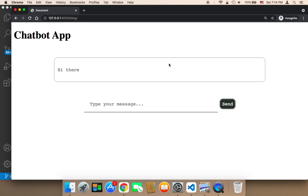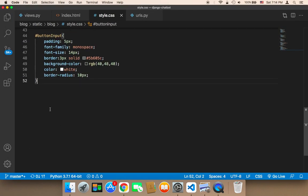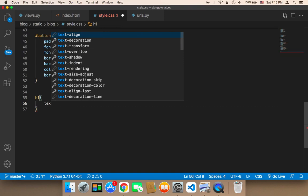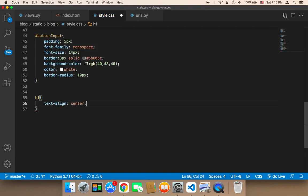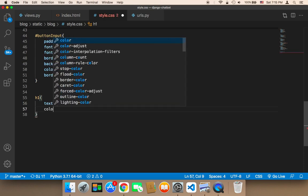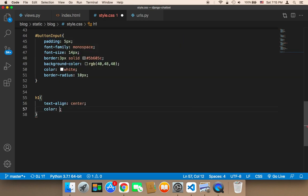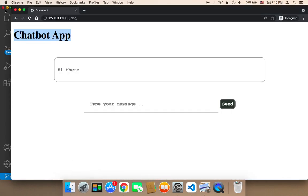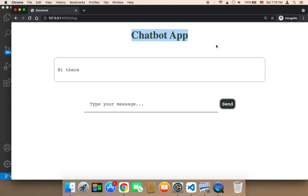The final thing we need to work on is the chatbot app heading. For the h1, I'm going to set text-align to center and change the color to RGB(57, 72, 57). After saving and refreshing, the title is displayed in the middle of the screen.